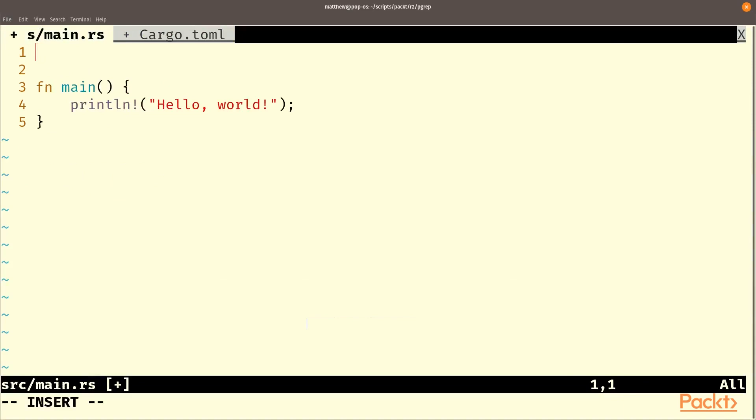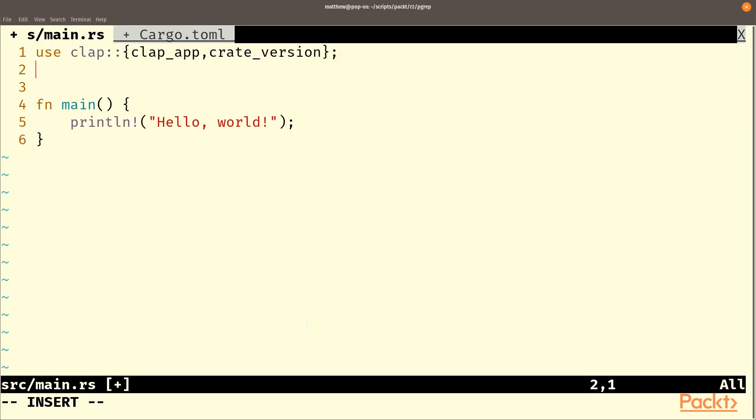Then in our main file we'll need to use the standard clap thing. So that was use clap, clap app and crate version. And from regex we will use regex.